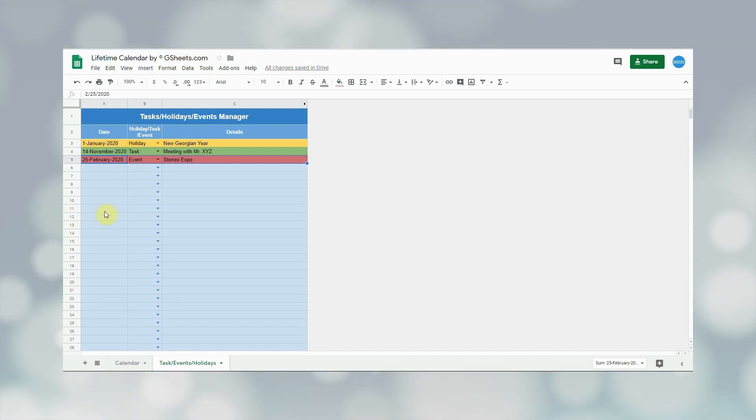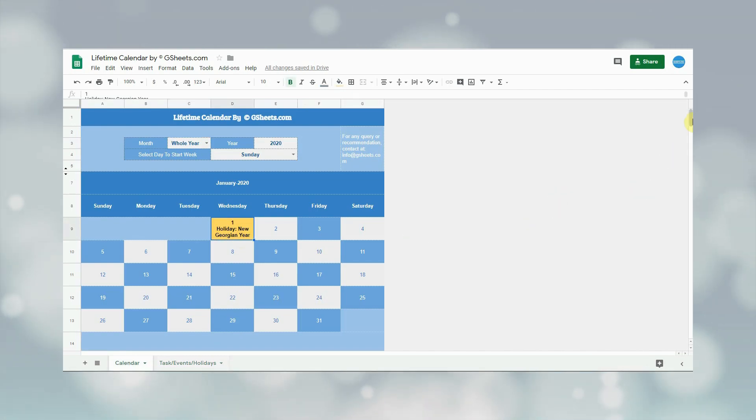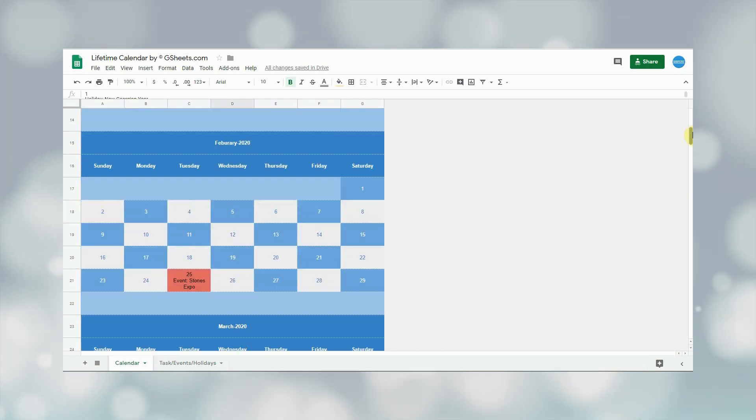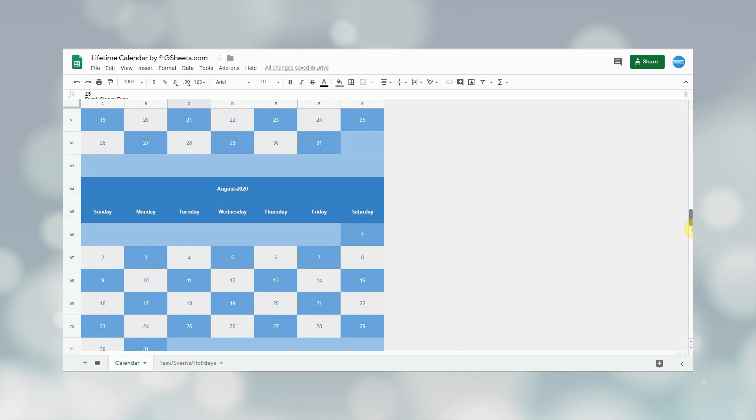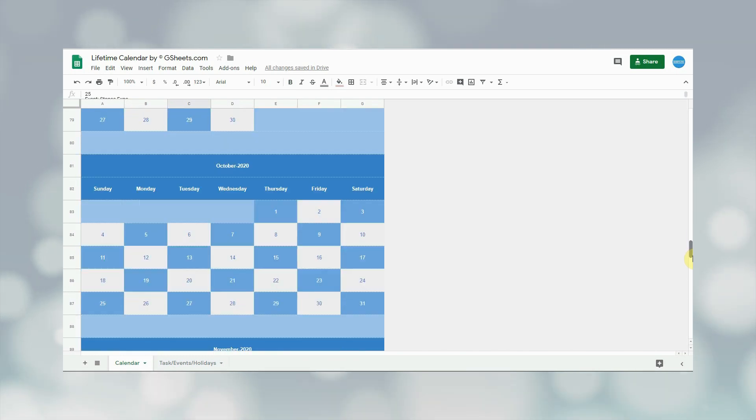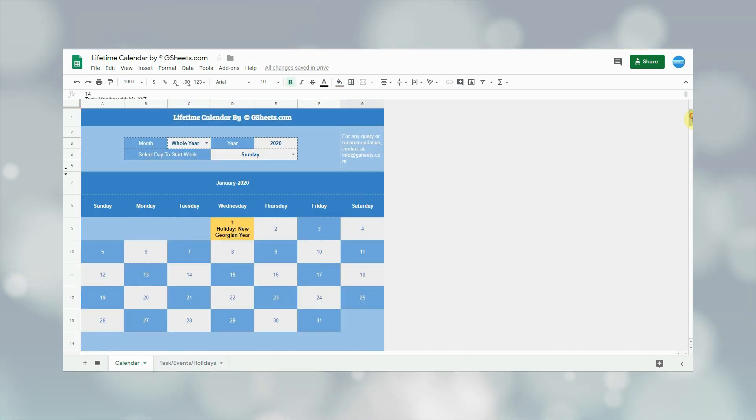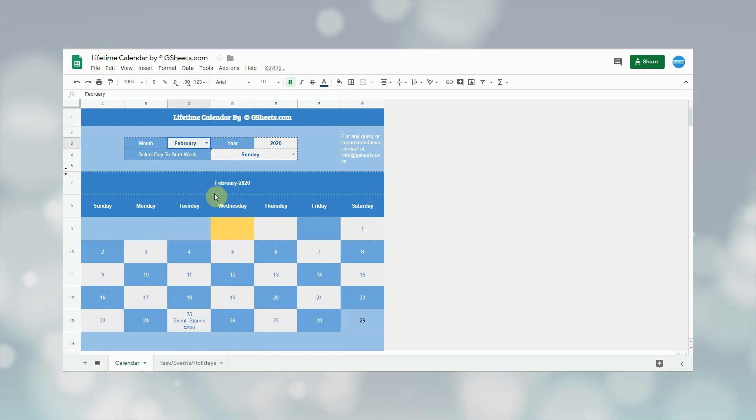Now let's see the changes in the calendar. First, let us see the whole year calendar of 2020. As can be seen, holiday, tasks, and events are added on their respective dates in the calendar with same color pattern which were in the entry sheet. Now let us see the month of February 2020 individually. Tasks can be seen in it.